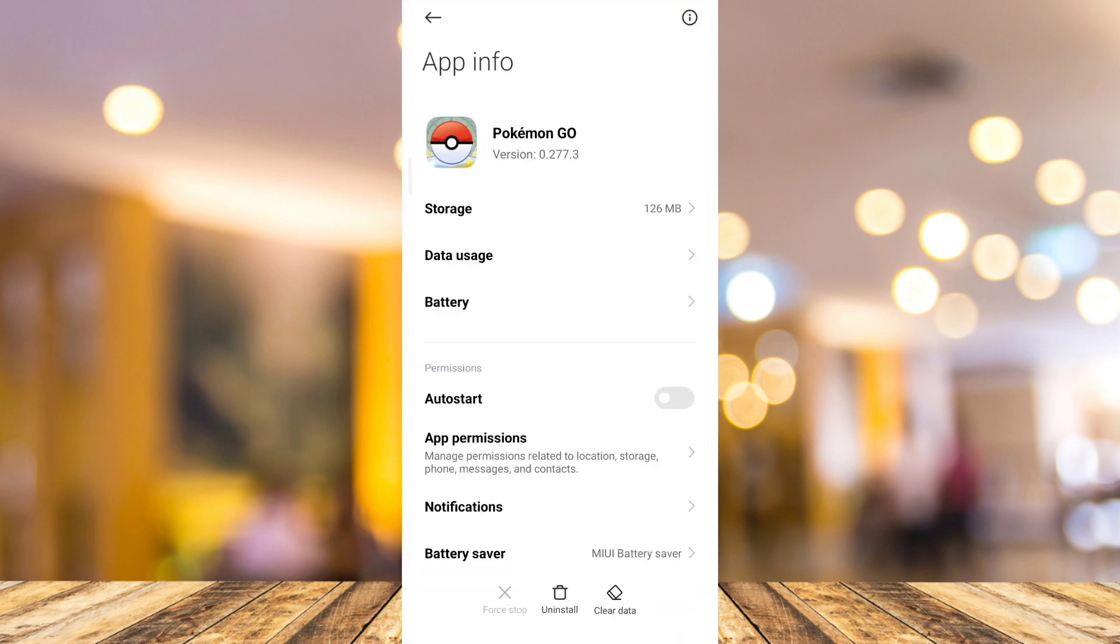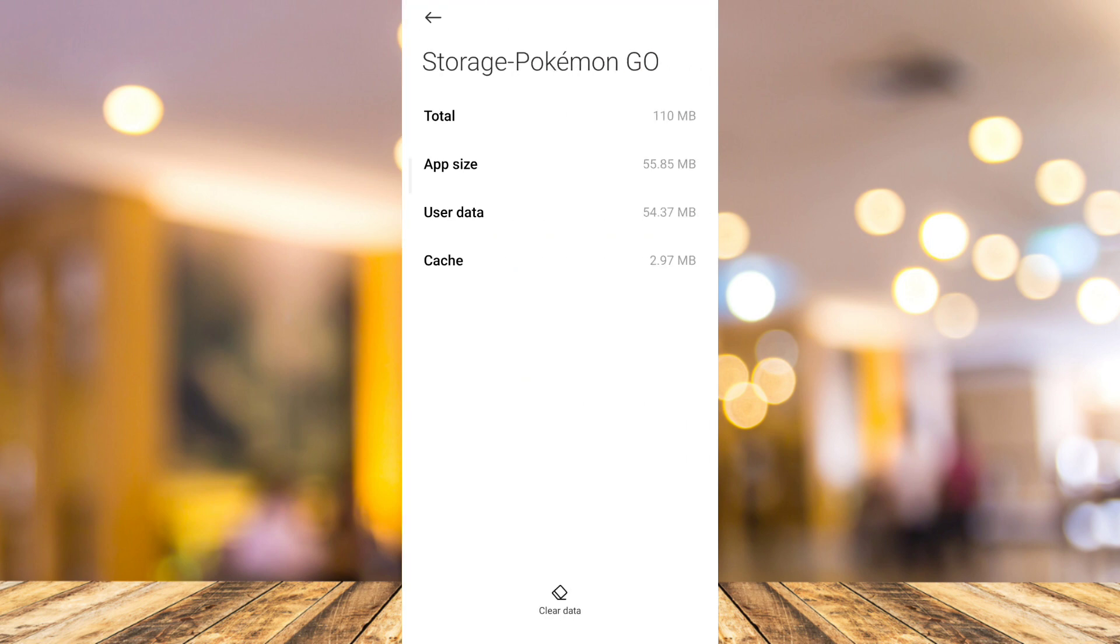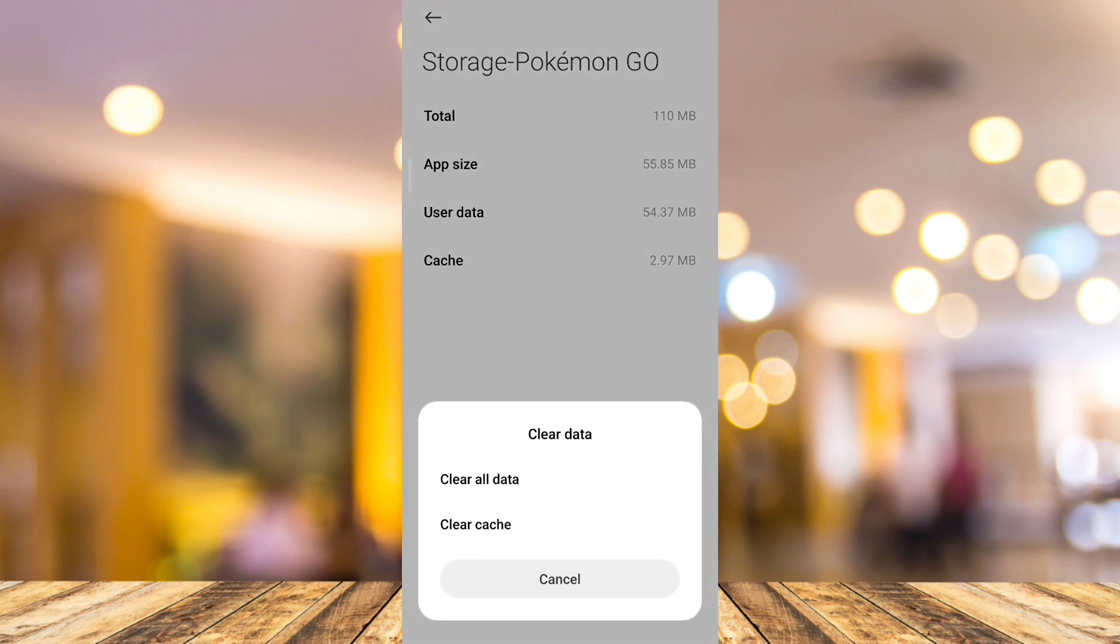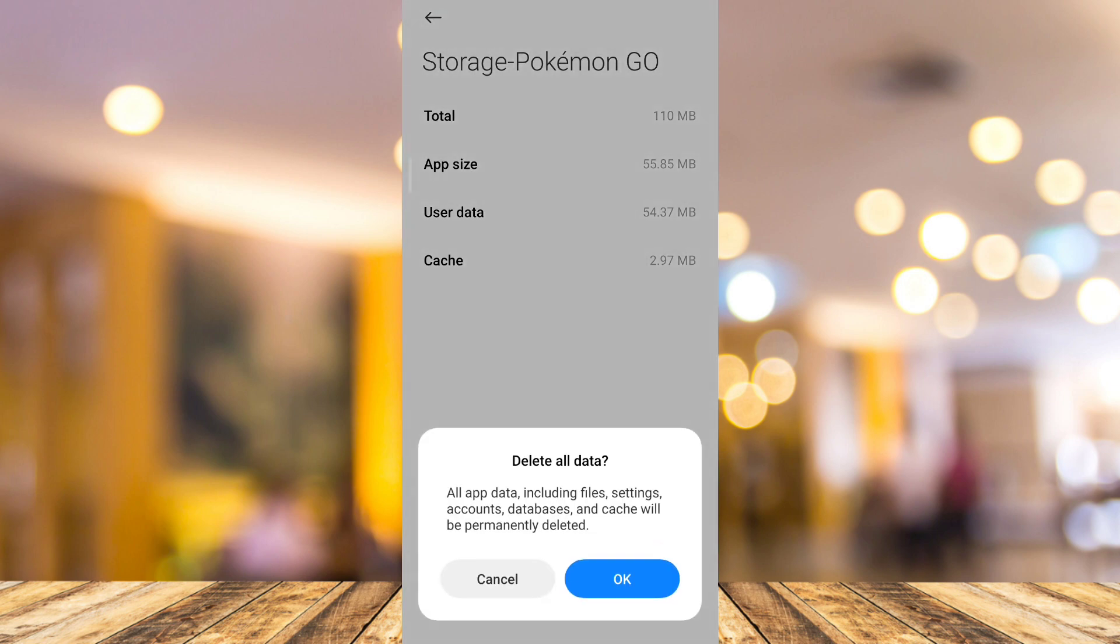Now here on App Info, tap on the Storage and here you need to tap on Clear Data and clear the cache right here and then clear all data.